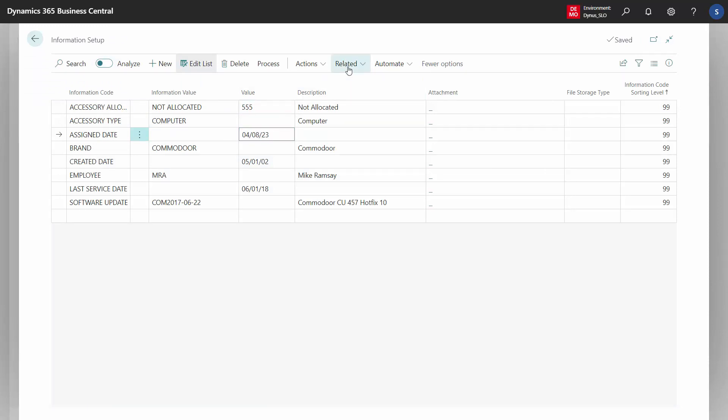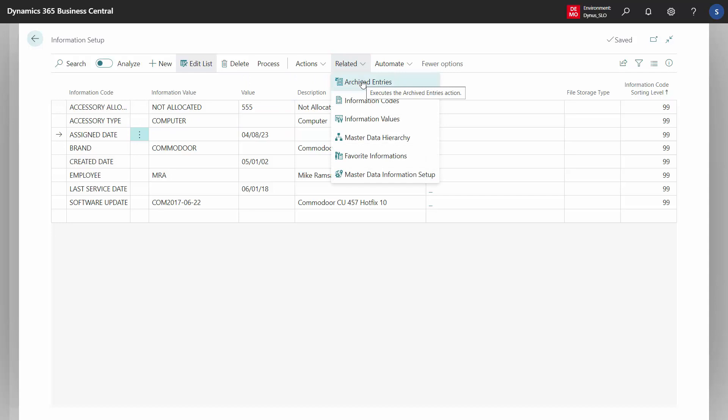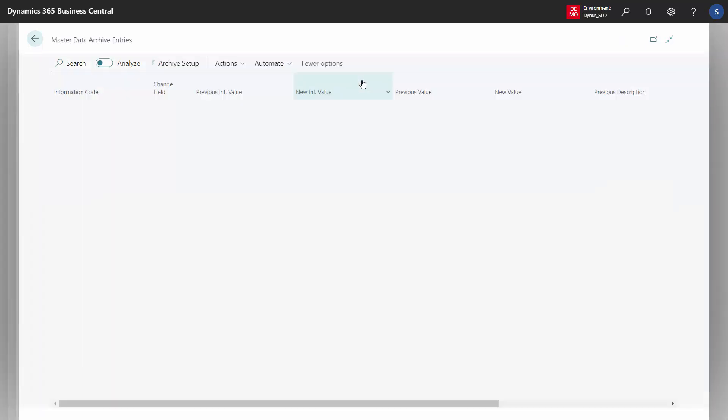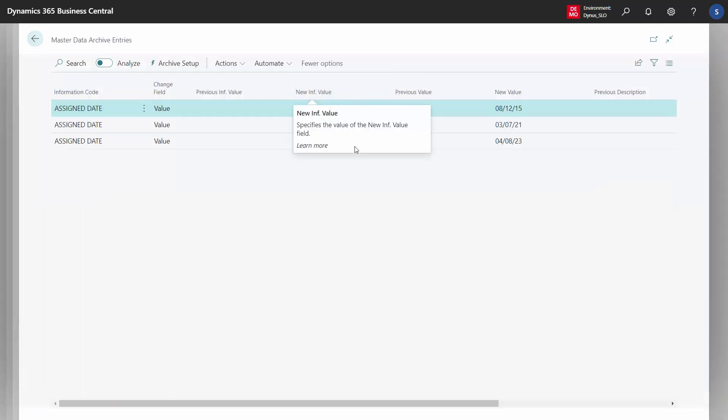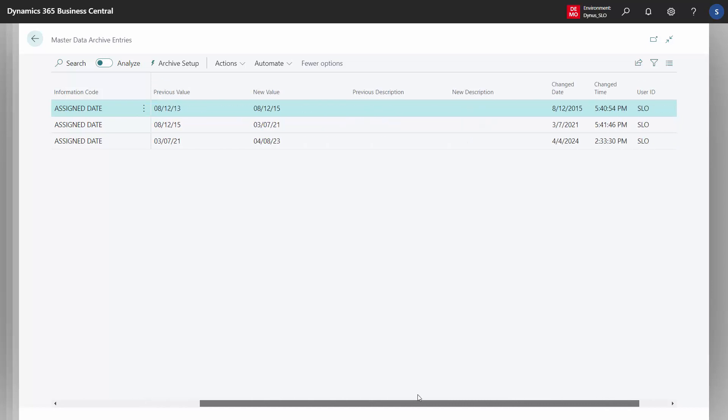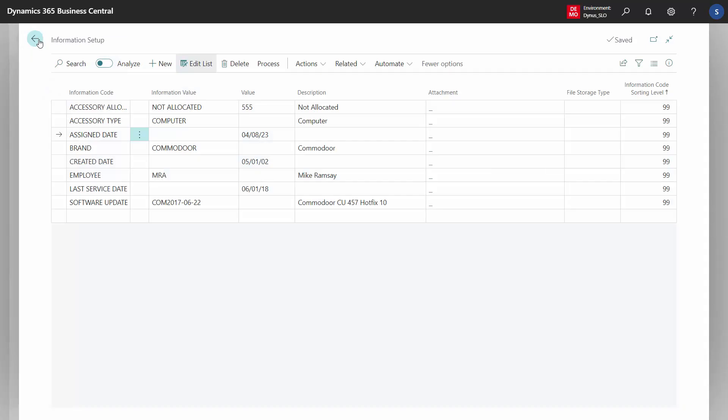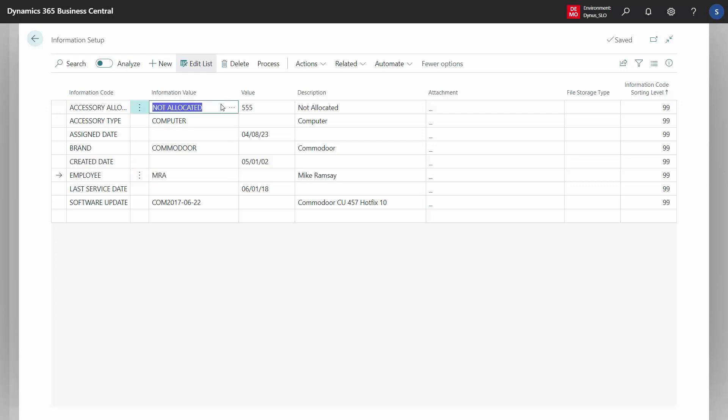When I look into the archived entry, I can see all the history: when it was assigned, to whom, and who made those changes in Business Central that created the archived entry. Likewise, I can track which employee it was assigned to and when it was allocated.